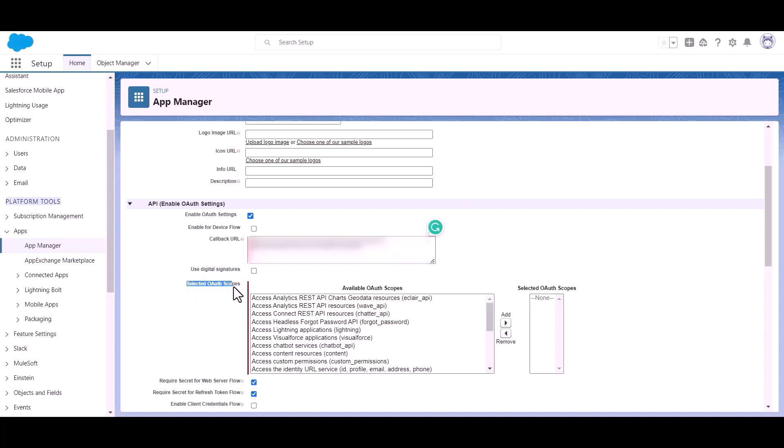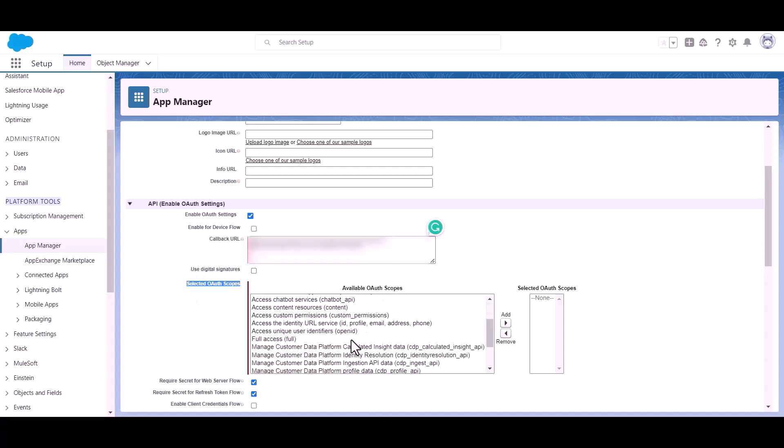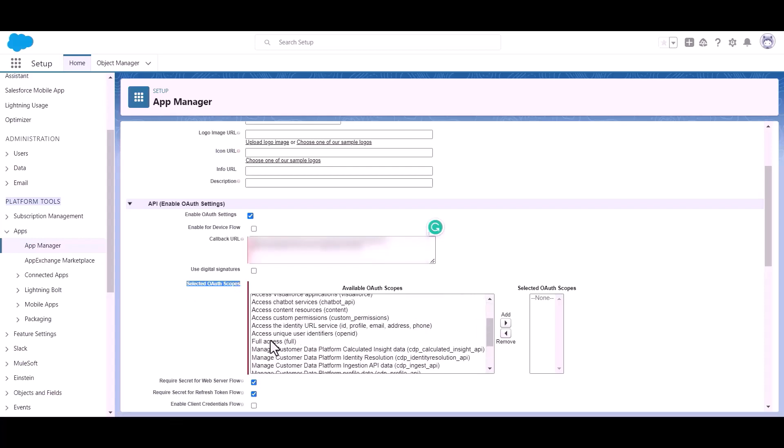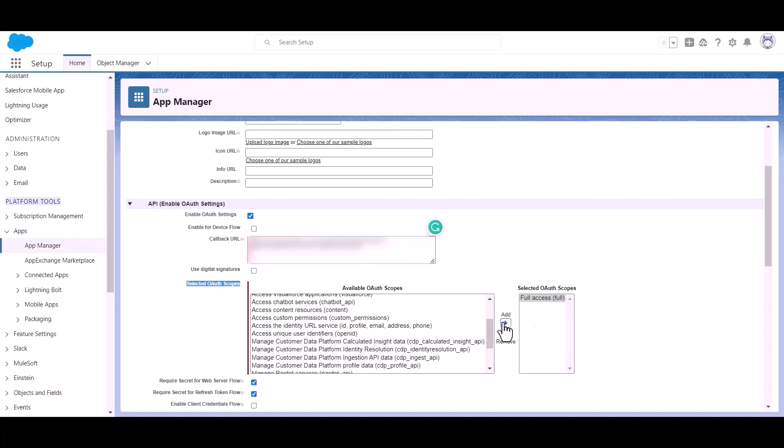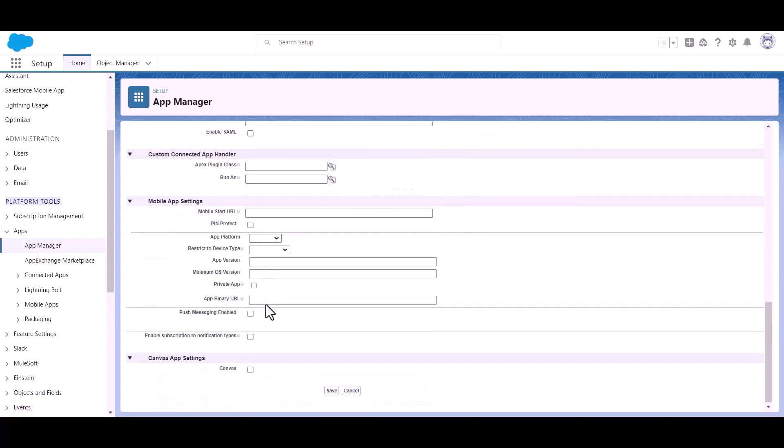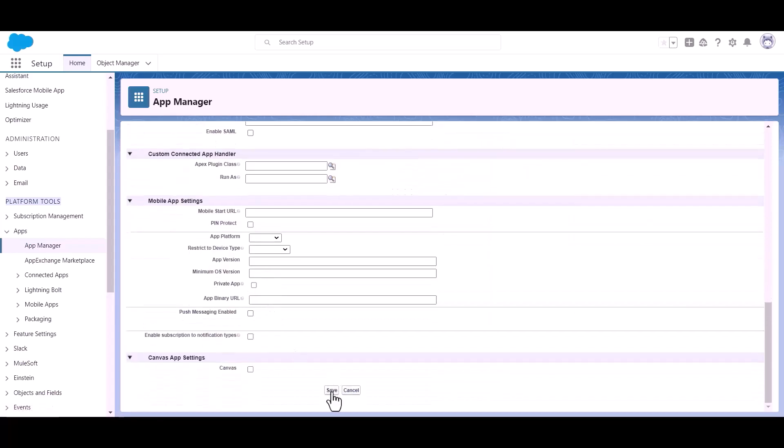Now here you have to select the OAuth scope, which is full access. Now click add. Scroll down and click save.